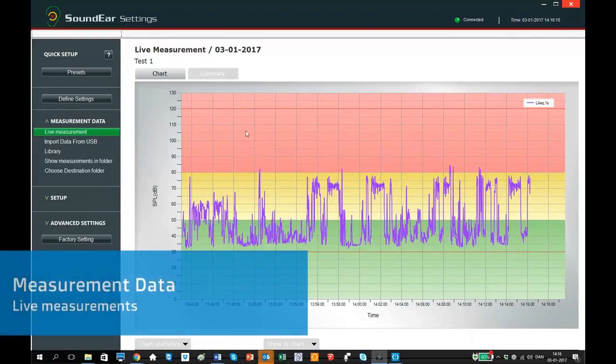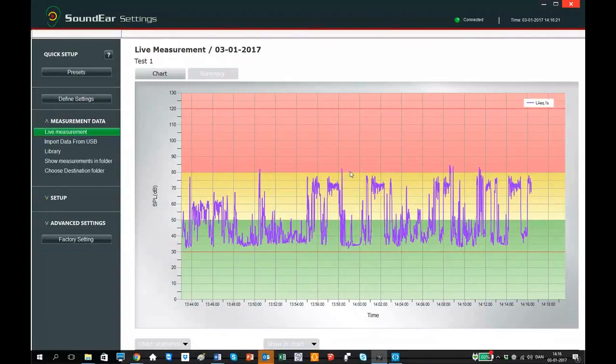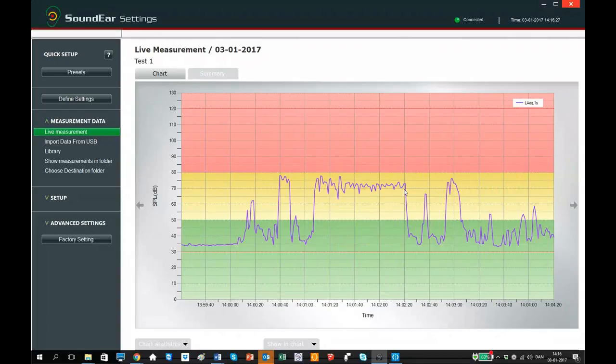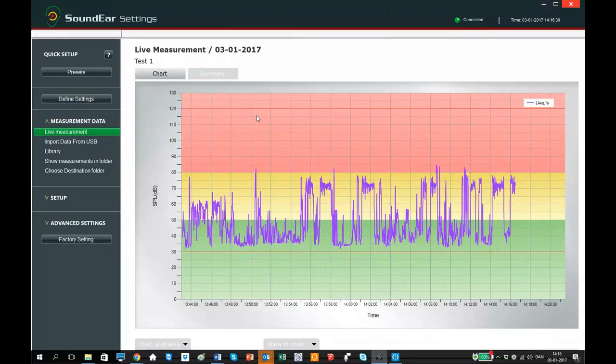In live measurements, you can see the real time measurement if the sound air 3 is connected to the computer. The background shows your light settings on your sound air 3 device. You can zoom in and out by placing the cursor on the chart and dragging it to the right.